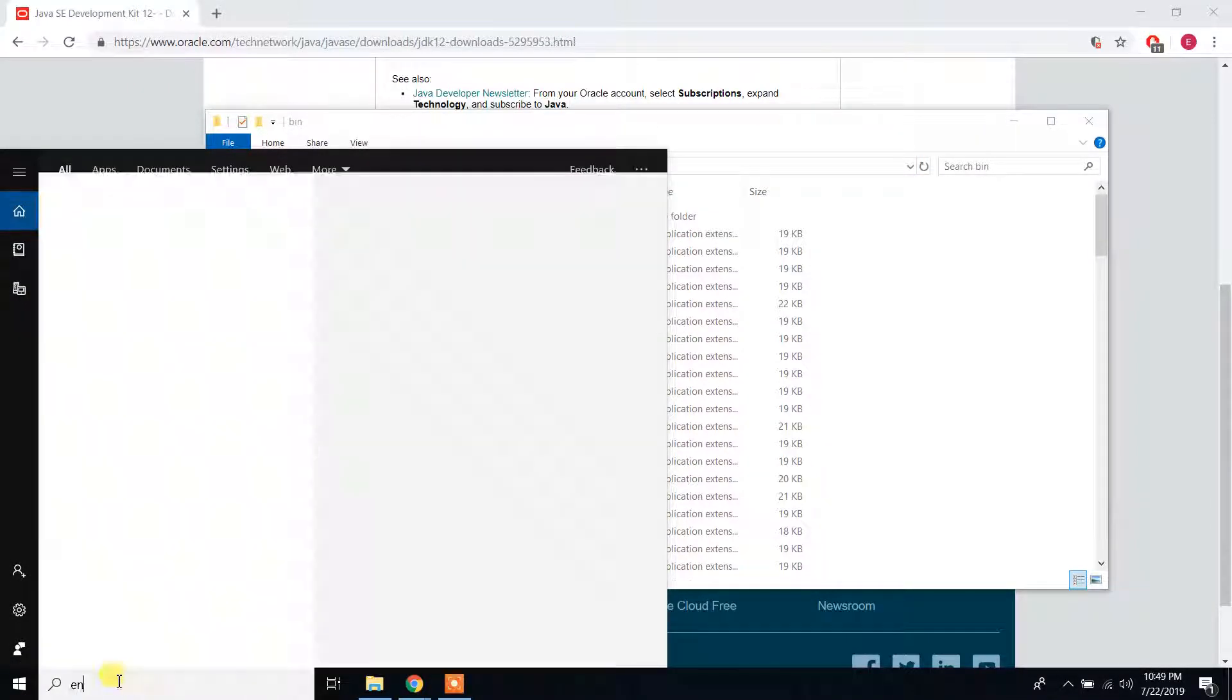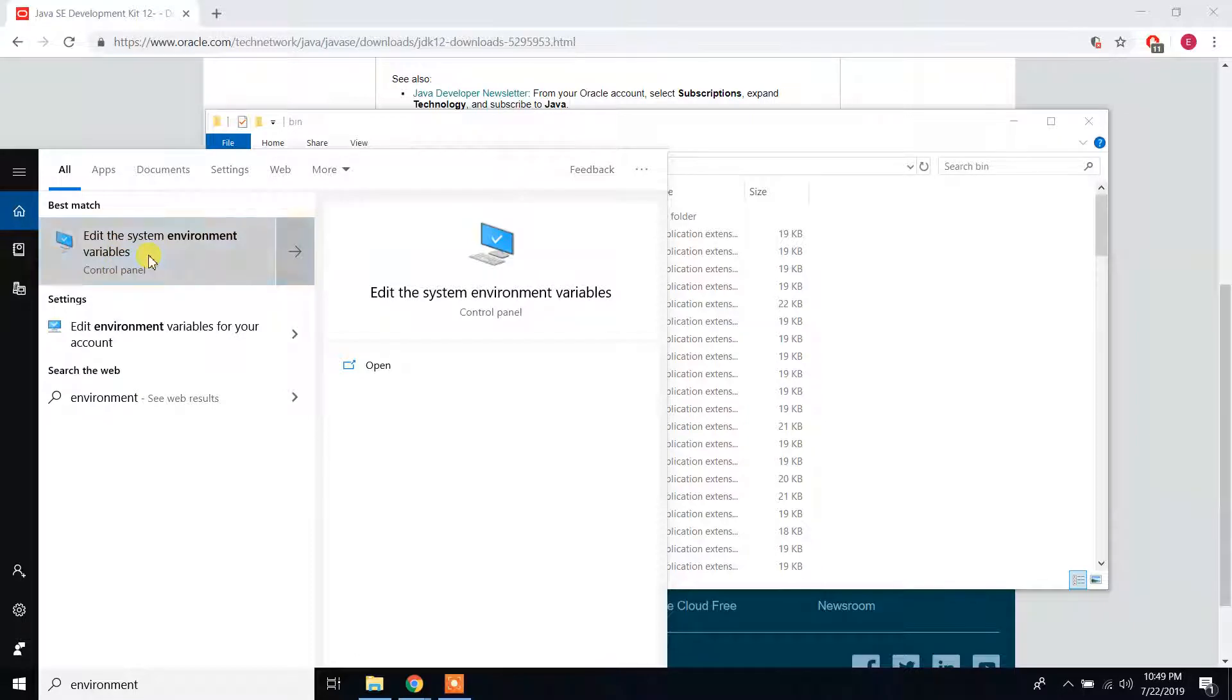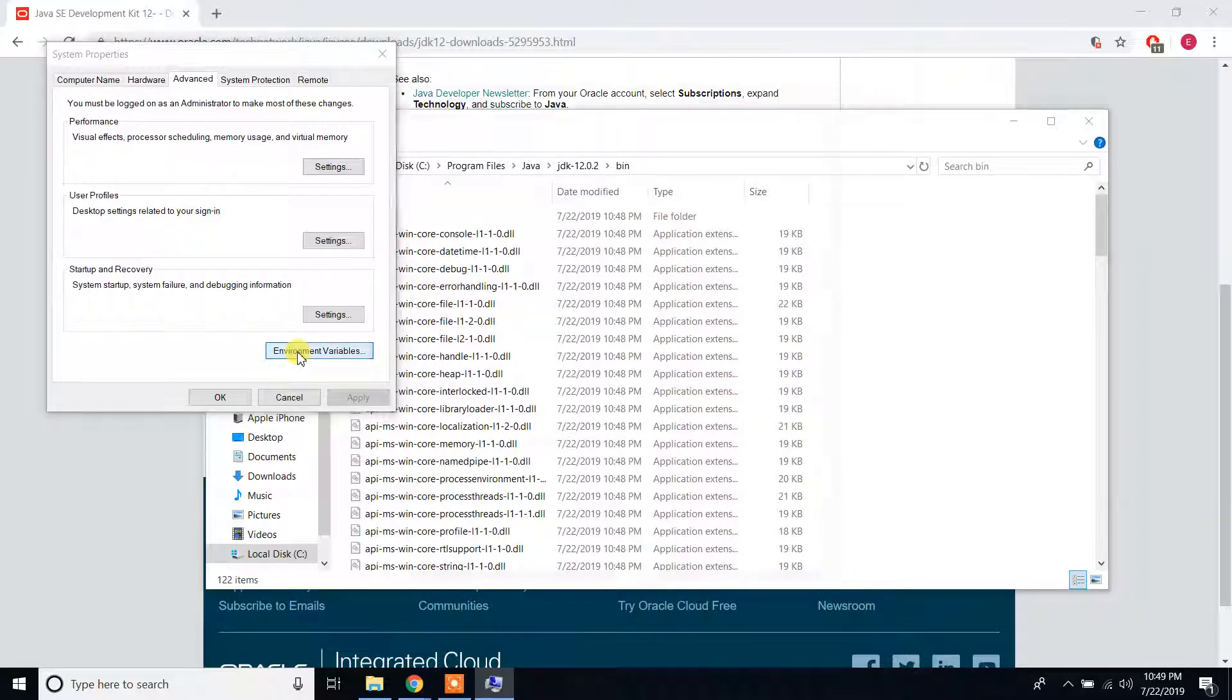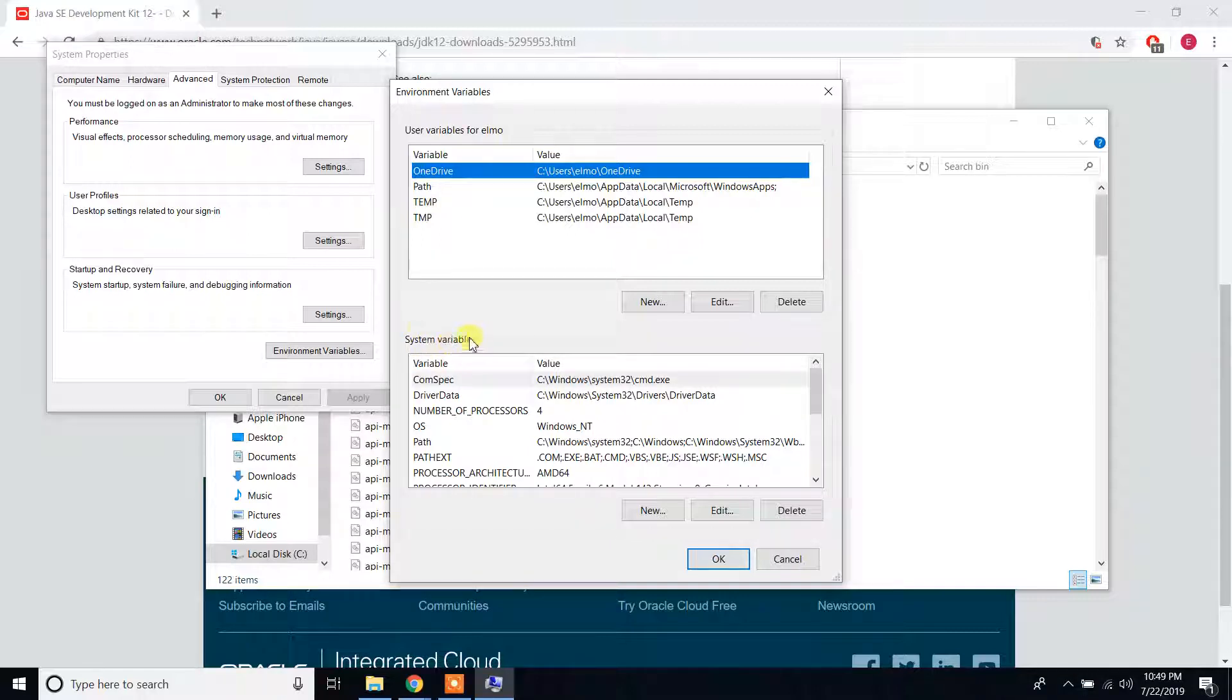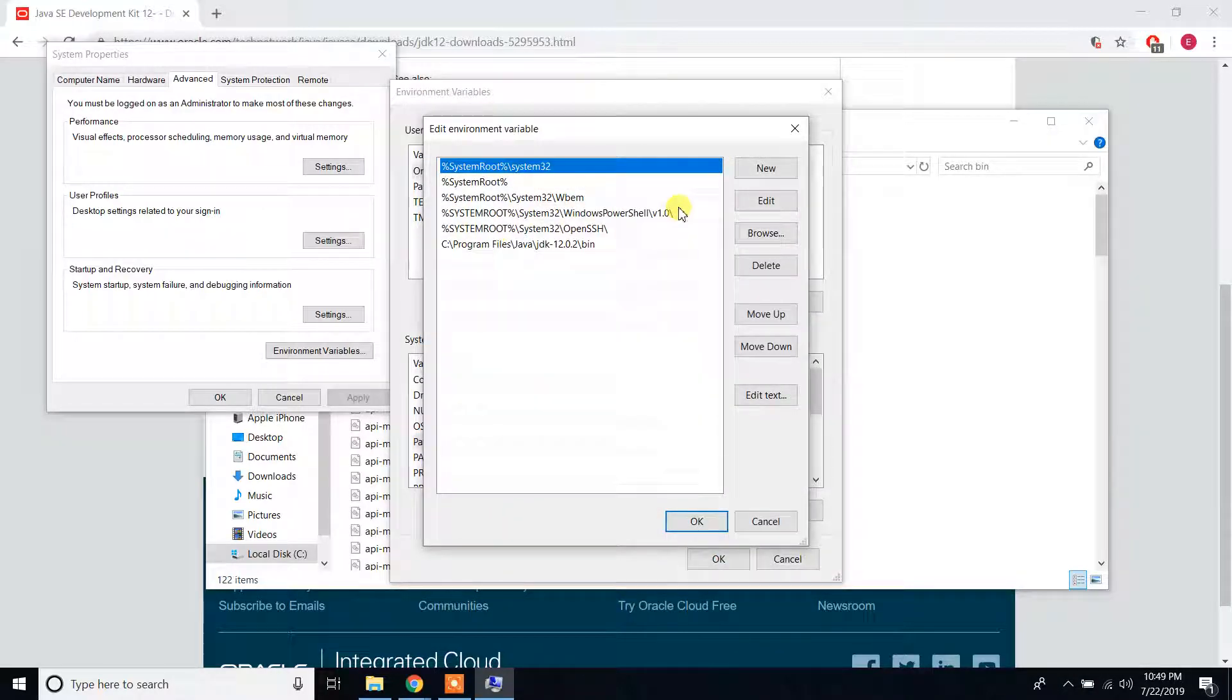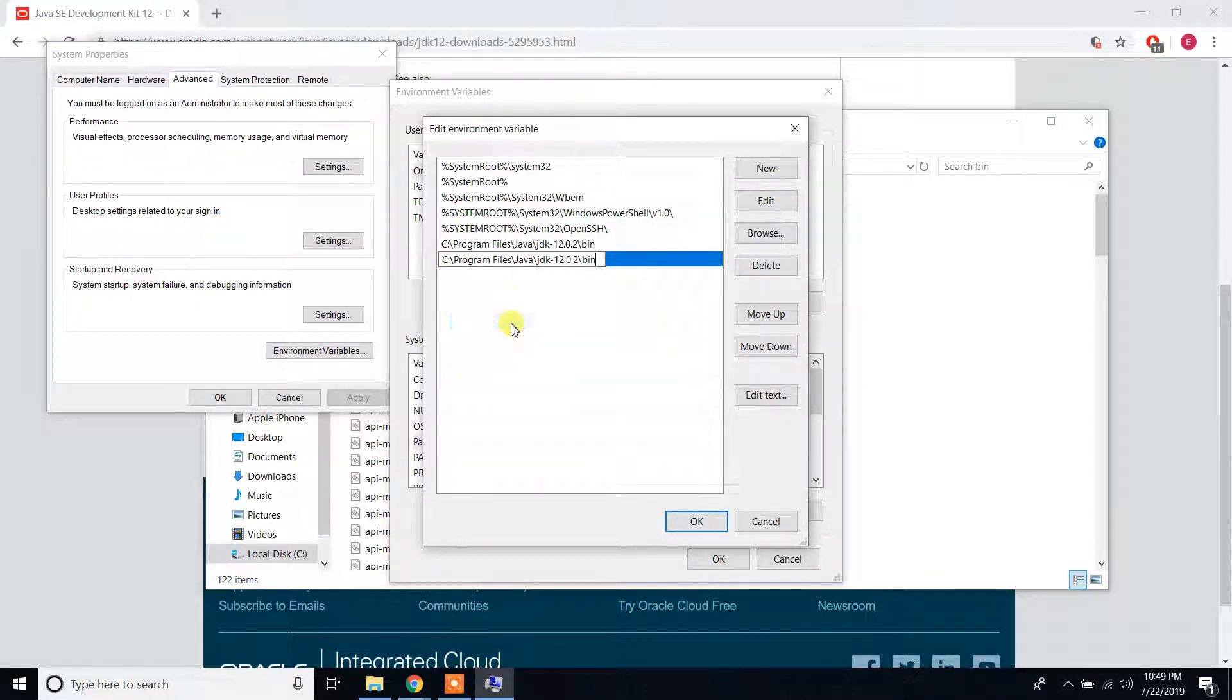It will pop up Edit the System Environment Variables. Click on that. You will see Environment Variables, click on that. You will see System Variables. Find Path and click on Edit, click New, paste whatever you copied. Click OK, again OK, again OK.